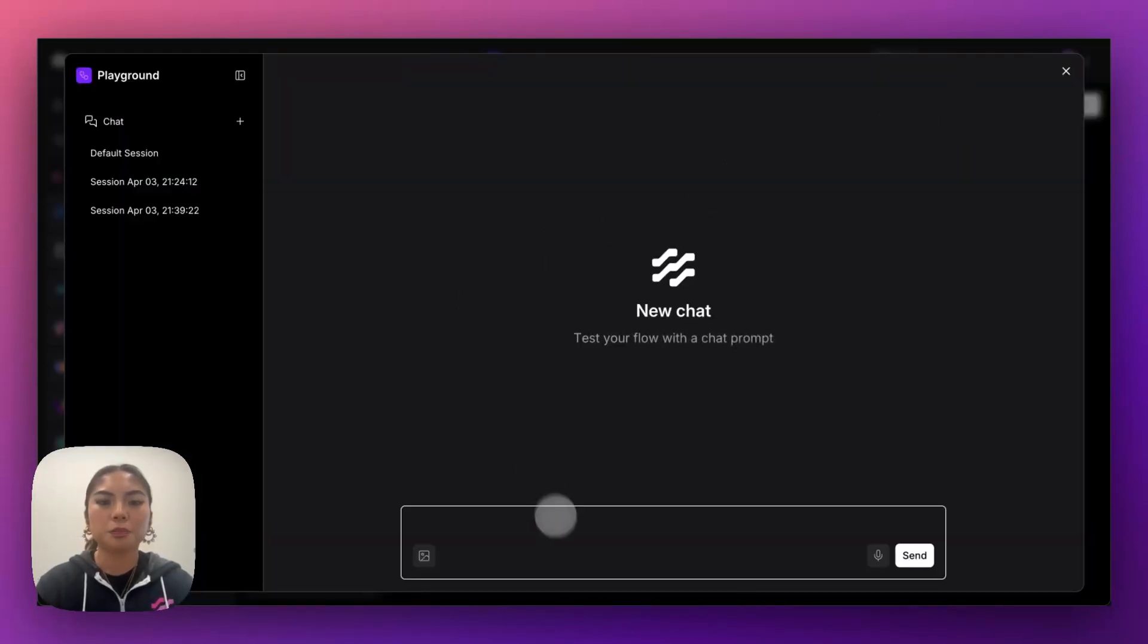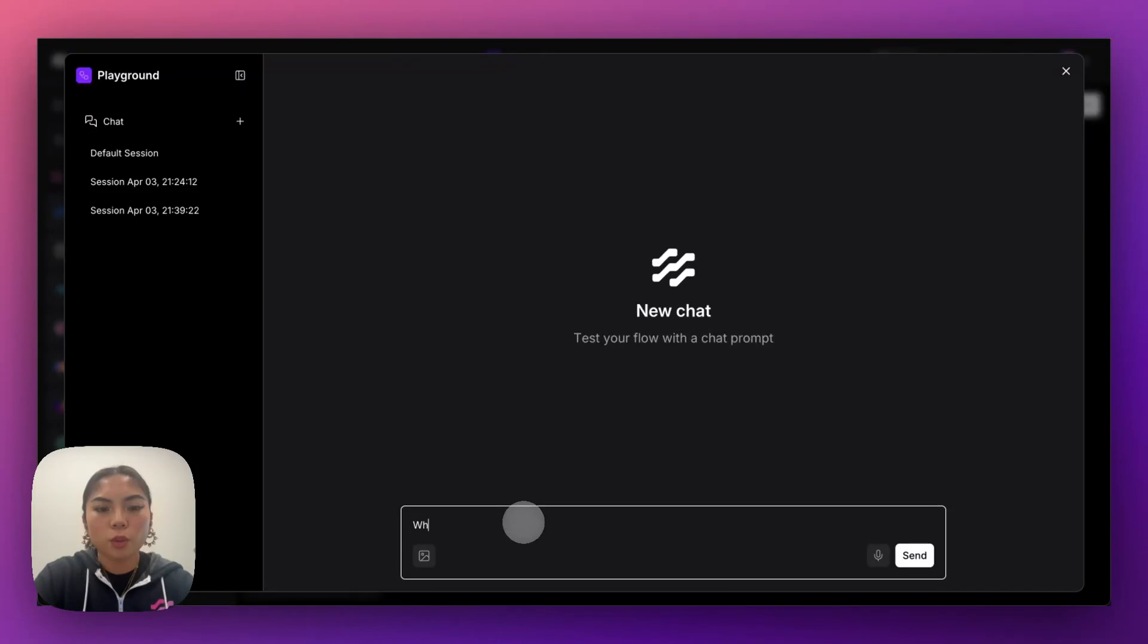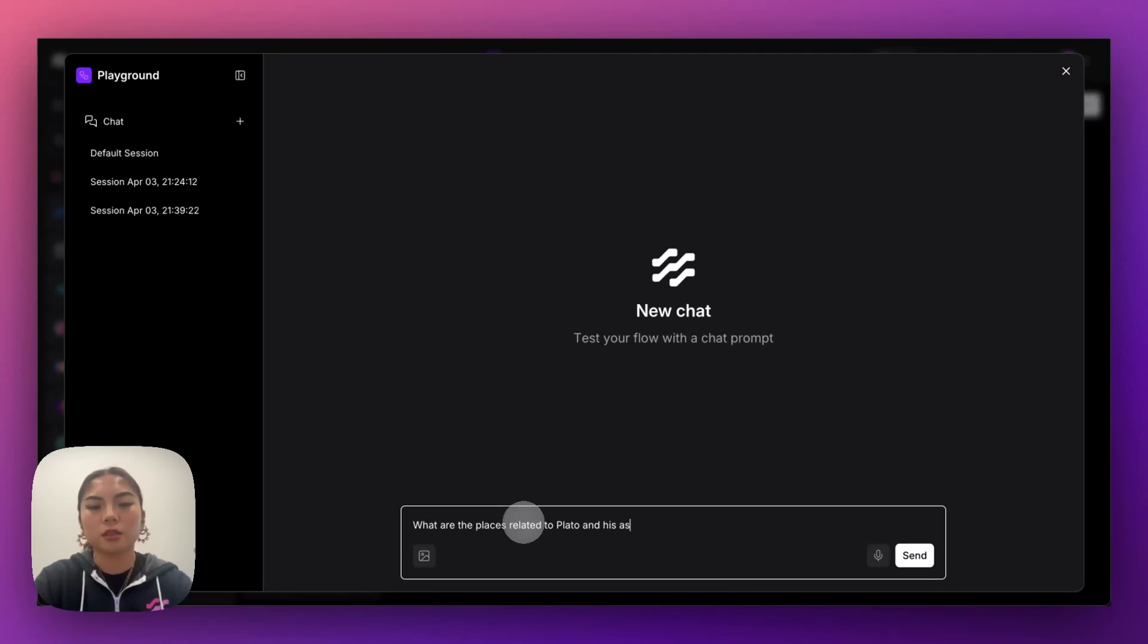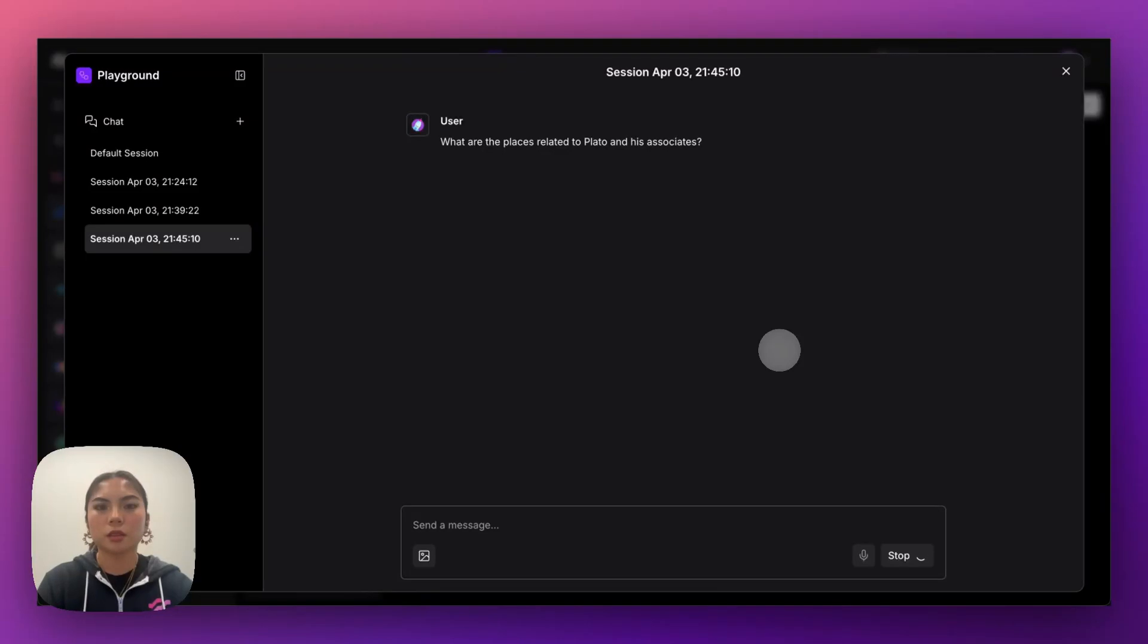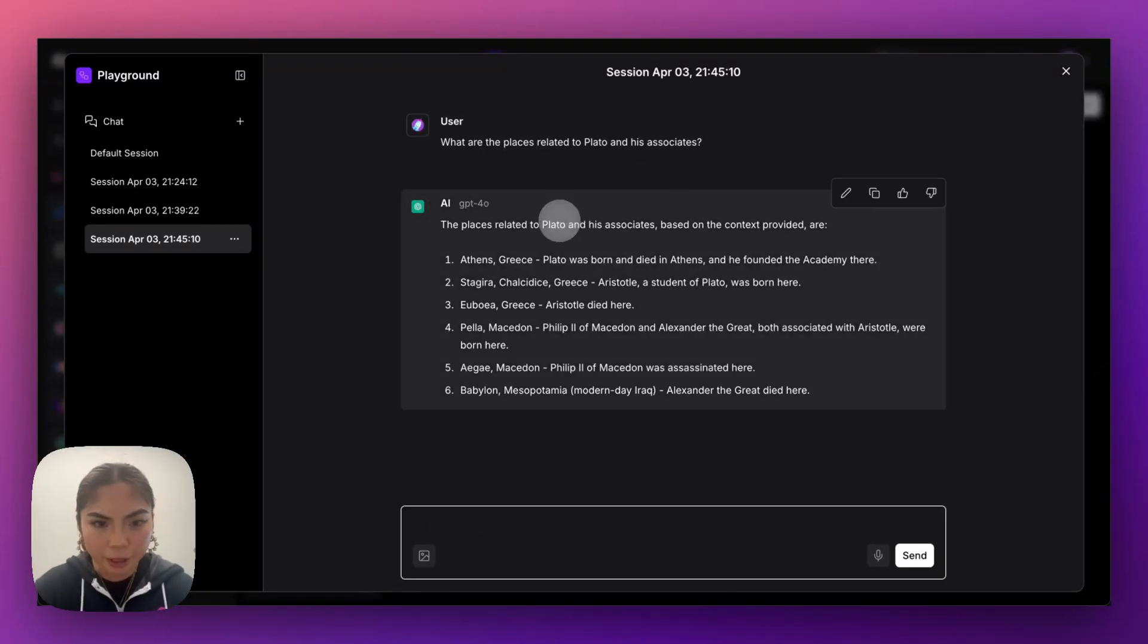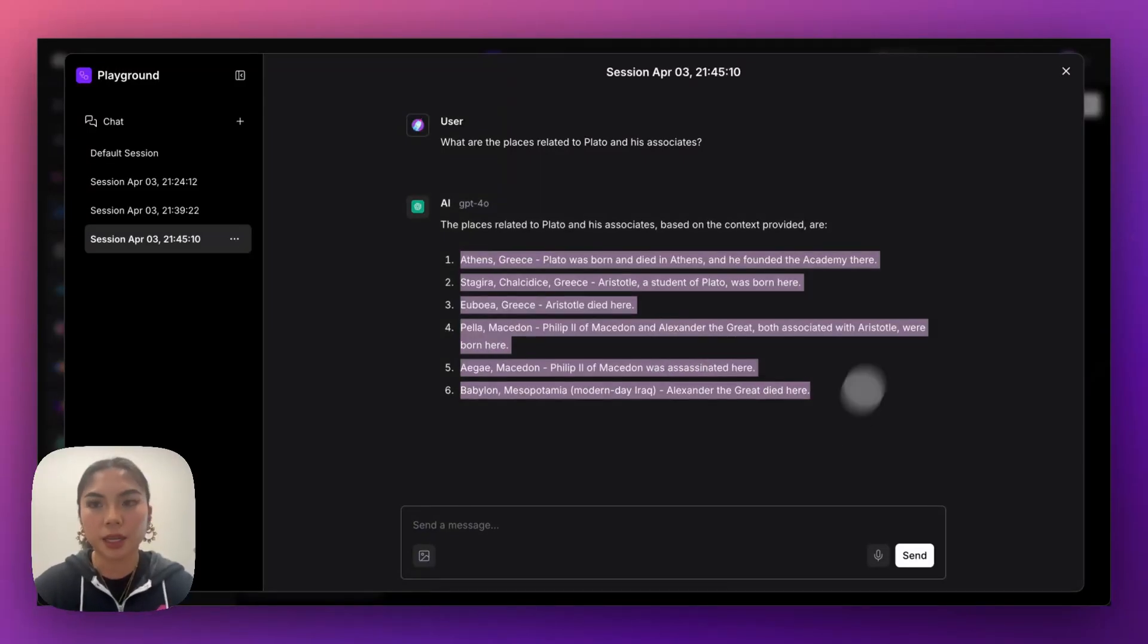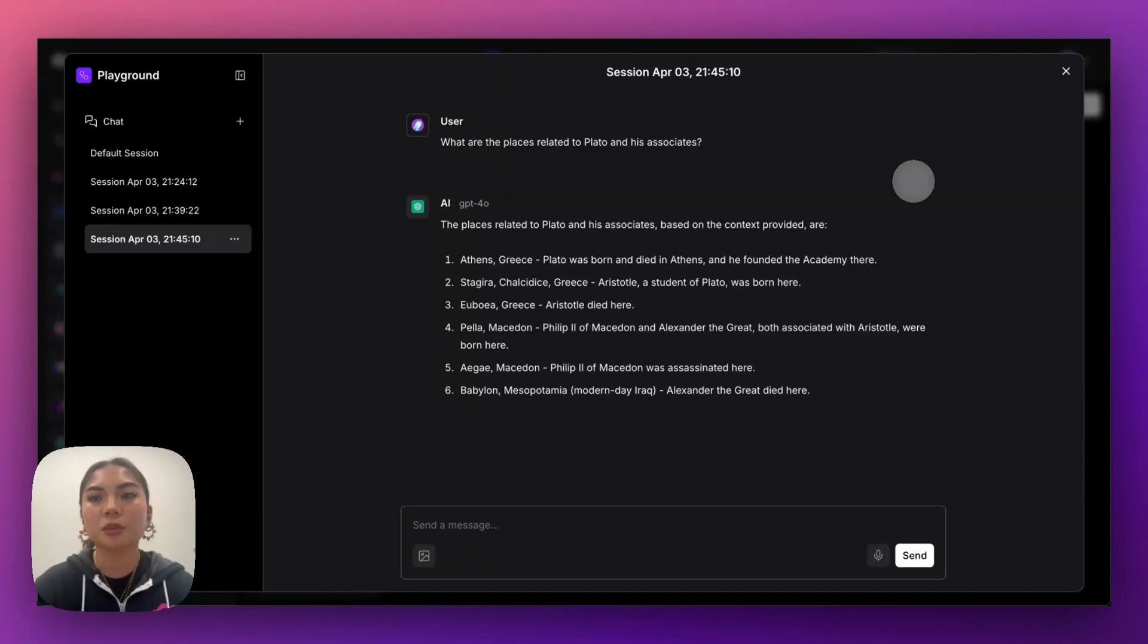So let's try that out. So I can ask a question like, what are the places related to Plato and his associates? So here is the response that we get, and it's a really great response, actually. We have all of the places that are associated with Plato, based off of the data set that we have.